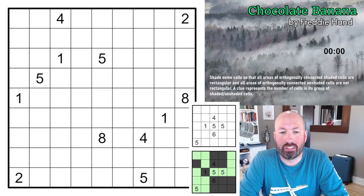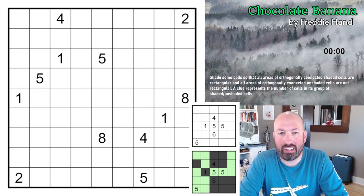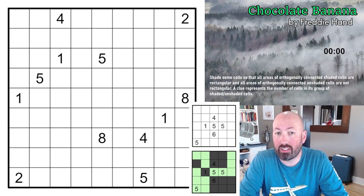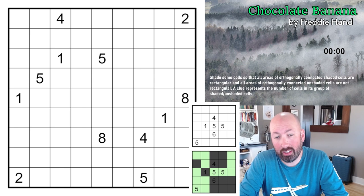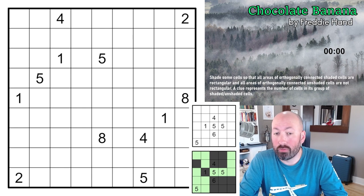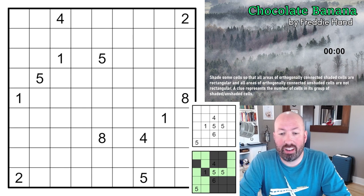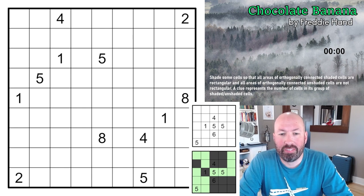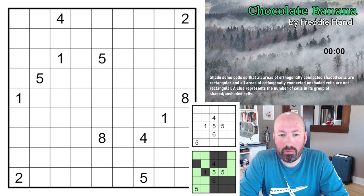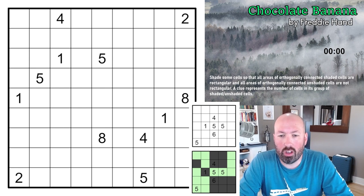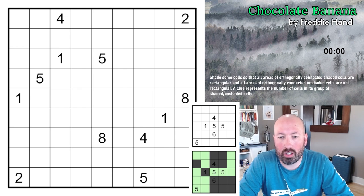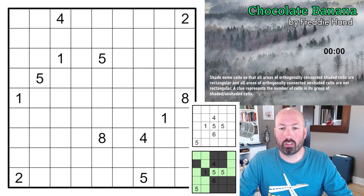Our first puzzle is a Chocolate Banana by Freddie Hand. This is a puzzle type I've never done before, never heard of. The rules say: shade some cells so that all areas of orthogonally connected shaded cells are rectangular, and all areas of orthogonally connected unshaded cells are not rectangular.